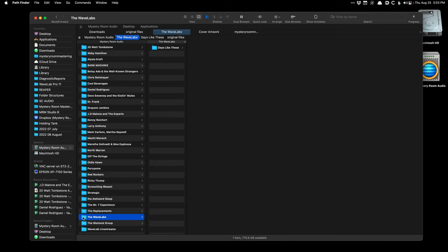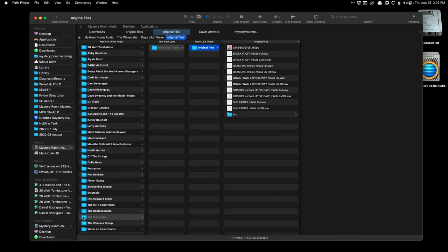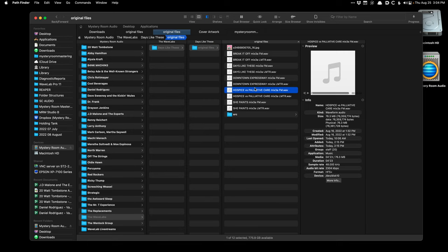I have a folder for the artist name, which is going to be called The WaveLabs. 'Days Like These' will be the EP name, and I have a folder for the original files. WaveLab doesn't make a copy of these files when you load them into an audio montage — it's just referencing them. So it's really important to have your folder structure nicely organized before you get started, because if you start dragging stuff in from your Downloads folder, desktop, and Dropbox, you're going to have a mess.